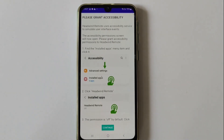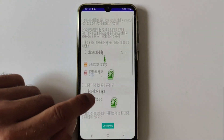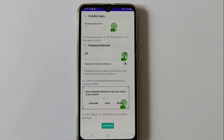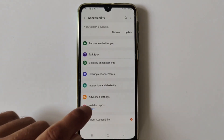At first start, there is a help screen explaining how to turn on the accessibility services, because the flow is not straightforward and includes several actions.